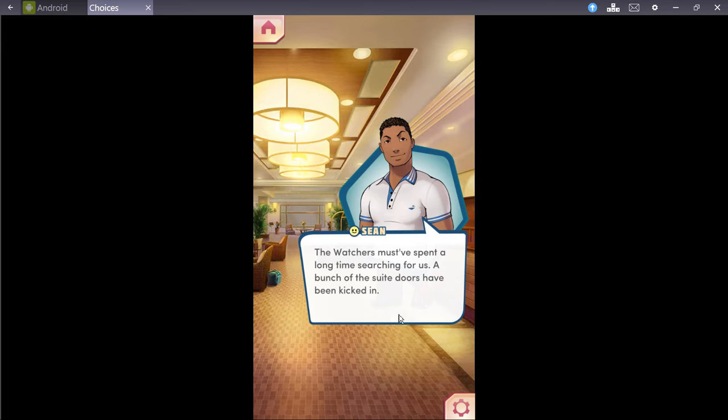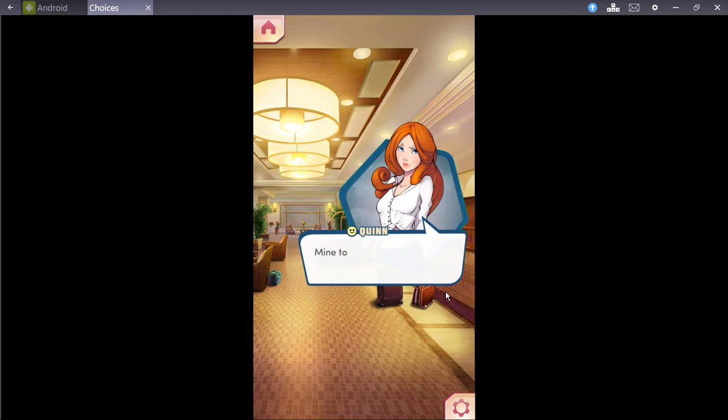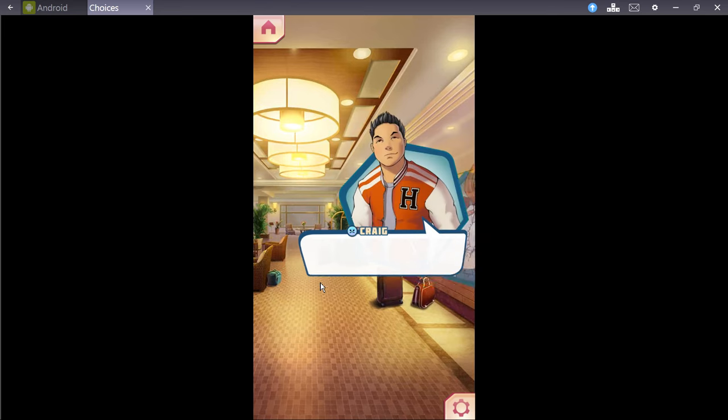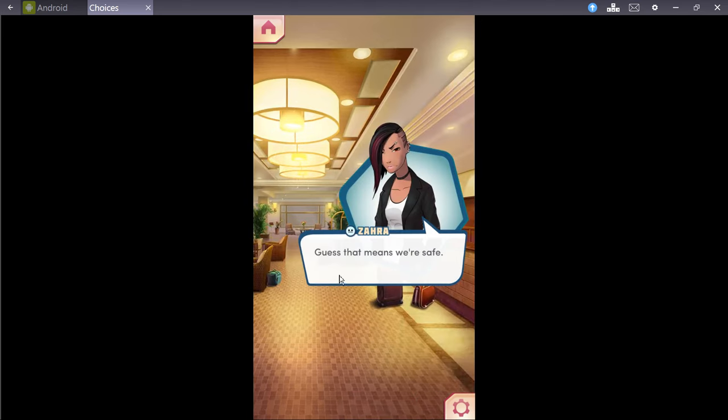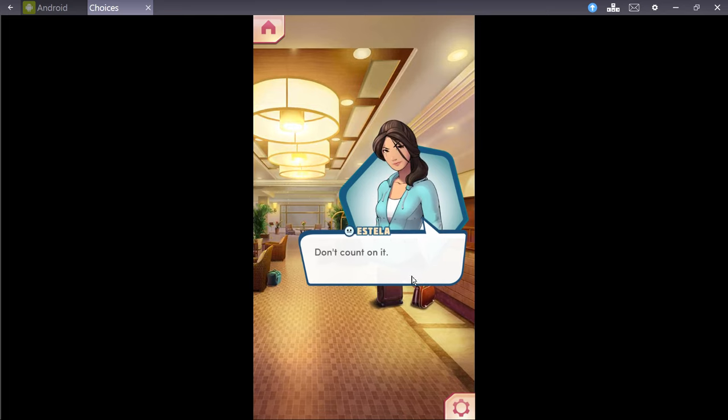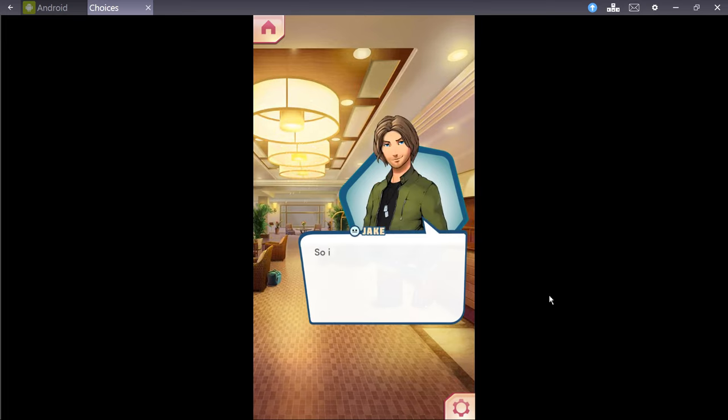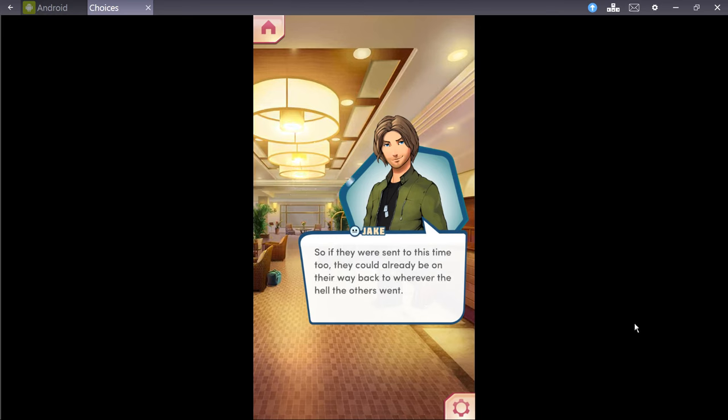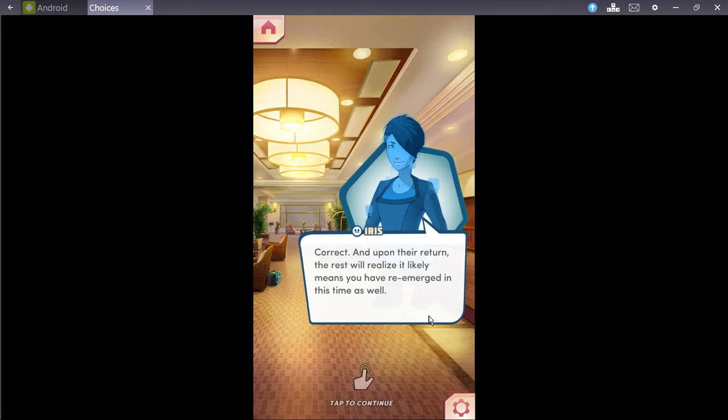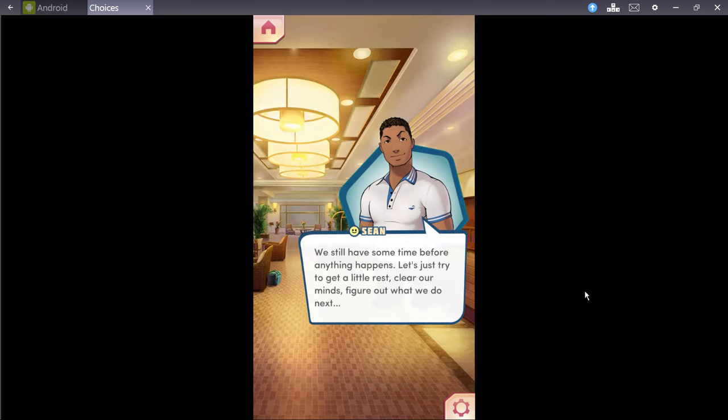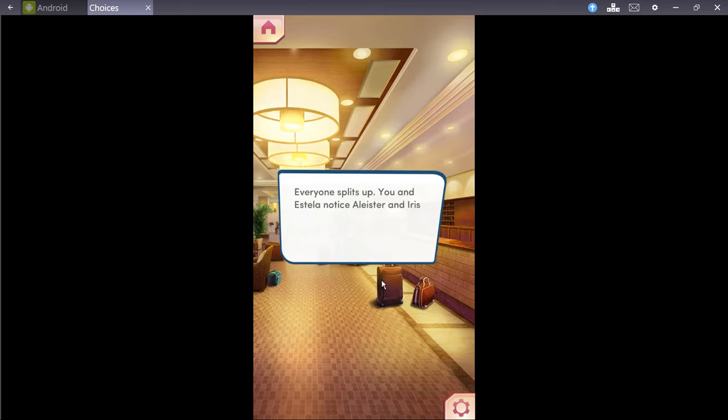Oh, this is going to continue. Okay. The watchers must have spent a long time searching for us. A bunch of the suite doors have all been kicked in. And they went through all the stuff. My suitcase was completely dumped out. Mine too. So, where are they? Did they just, like, give up? Seems like. Guess that means we're safe. Don't count on it. For one, we're not the only ones who went through a portal. We shot some watchers with them too. So, if they were sent to this time too, they could already be on their way back to wherever the hell the others went? Correct. And upon their return, the rest would realize it likely means you have re-emerged in the same time as well. We still have some time before anything happens. Let's just try to get a little rest, clear our minds, figure out what we do next, and how we're going to save our friends. You mean if they're still alive?